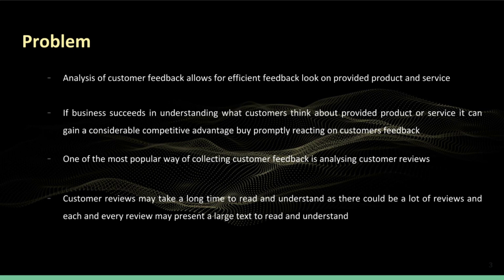Our capstone project aims to solve a problem where many businesses gather a lot of feedback information about their products and services in the form of reviews and comments. Proper analysis and understanding of such feedback may help companies gain competitive advantage by understanding customers' needs and concerns better.